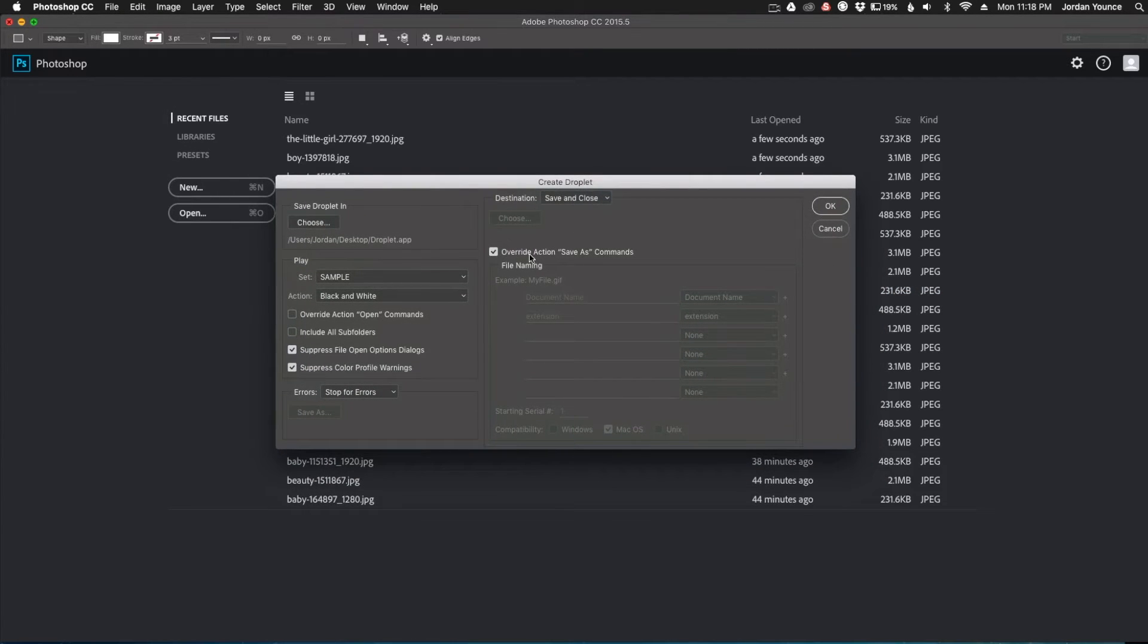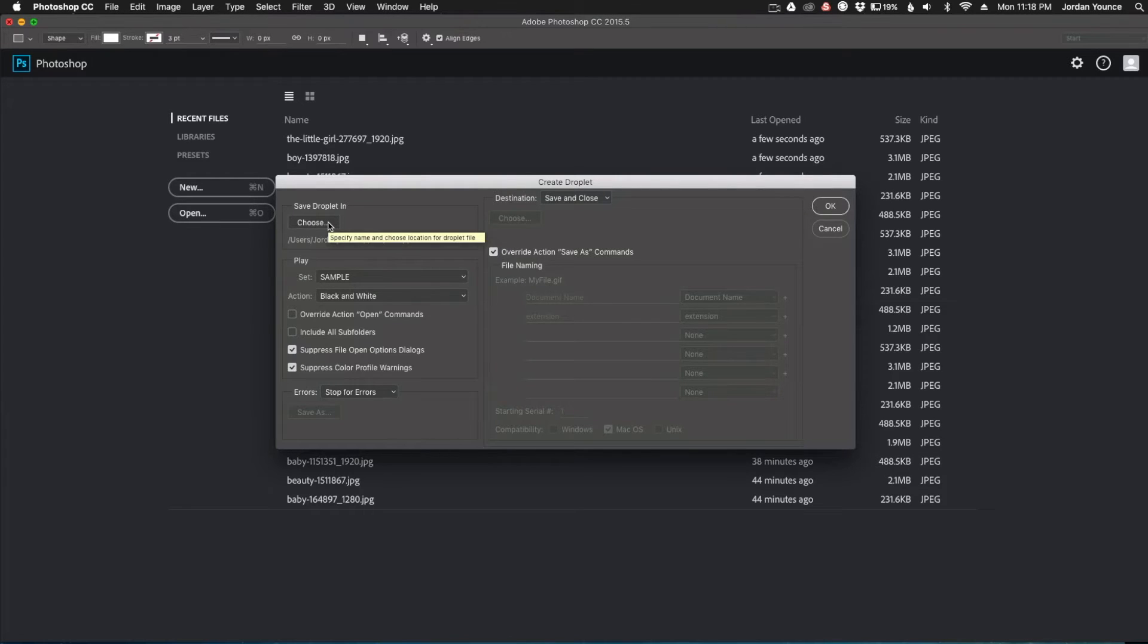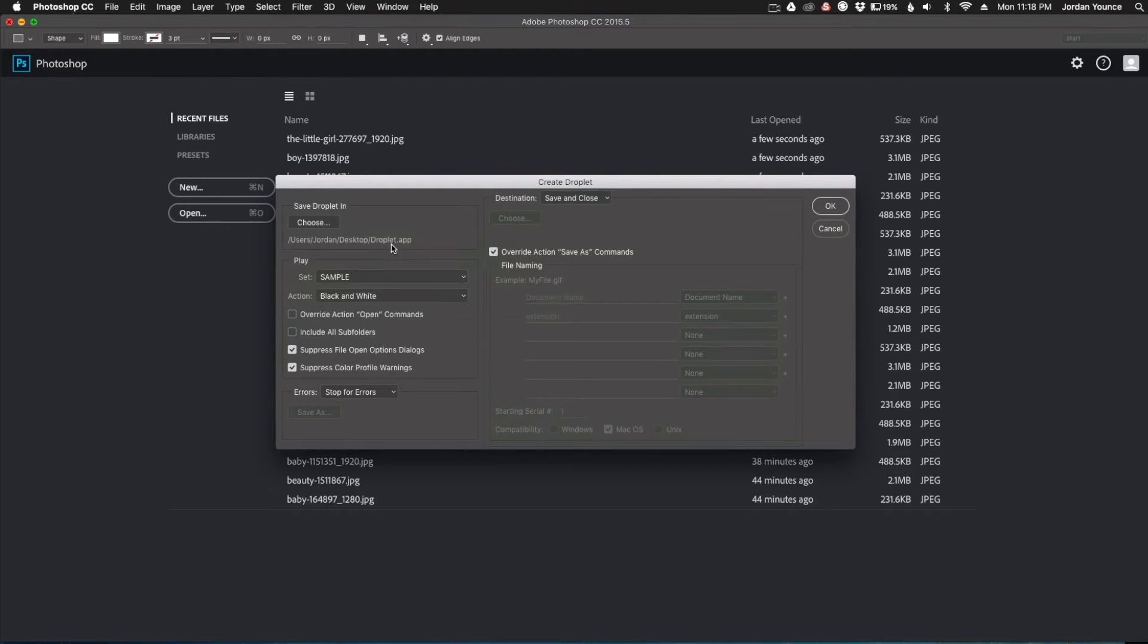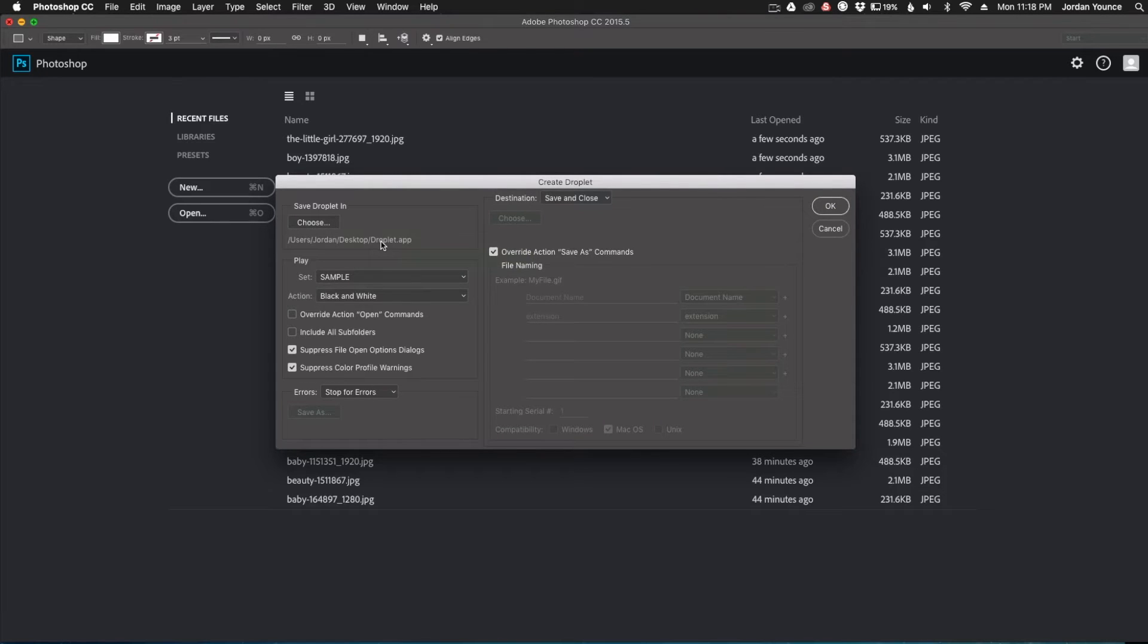It's separated pretty easily so the first thing you need to do is choose where you're actually going to save the droplet. So I chose to save it on my desktop and it's just called droplet.app. Photoshop adds the .app part of it, but you're just going to name it whatever you want to name it. I just have droplet here.